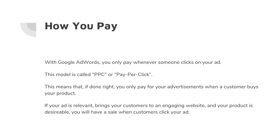If done right, you really only pay when you do it right. If your ads are great, if your website looks great, if your products are of high quality, then you really only pay for your advertising when someone buys a product — because hopefully every time someone clicks on your ad, they'll actually purchase something. If your ad is relevant and it brings customers to an engaging website and the product is desirable, then this is a really good strategy for advertising.